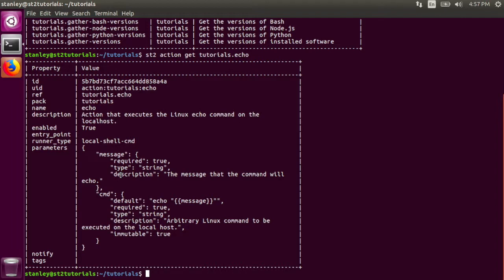The local shell command runner will simply run the echo command on the StackStorm server itself. If you don't know what an action runner is yet, don't worry, we'll cover that in a future tutorial. For now, just know that it tells StackStorm what type of action it is.